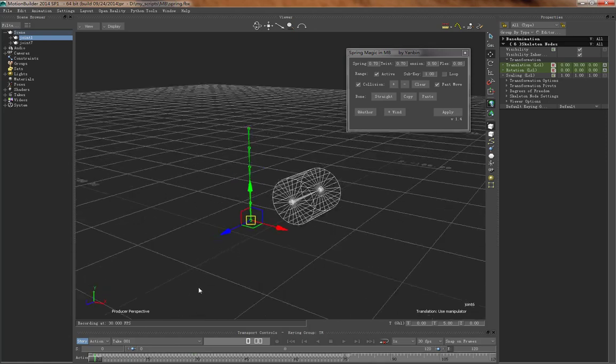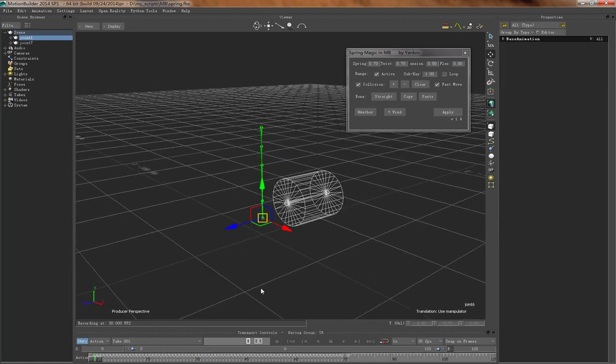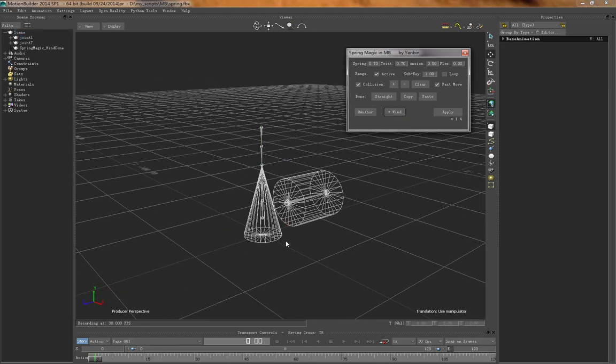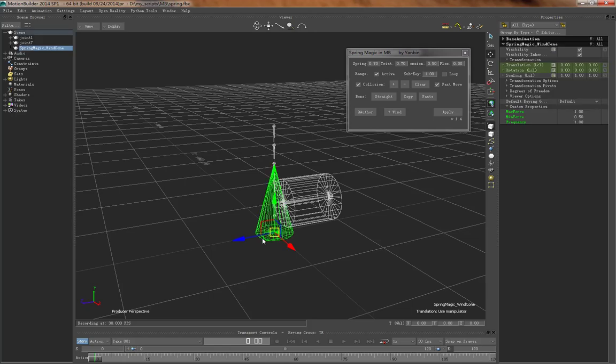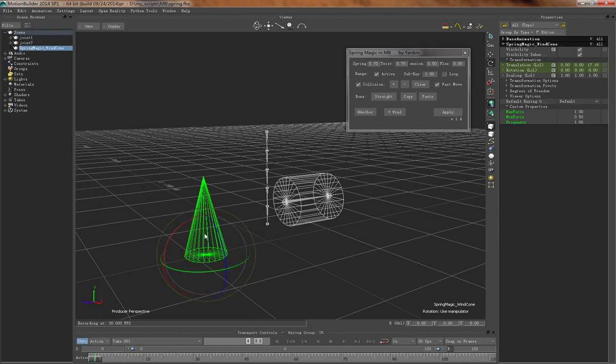Meanwhile, we can also apply wind. So this is the wind control.